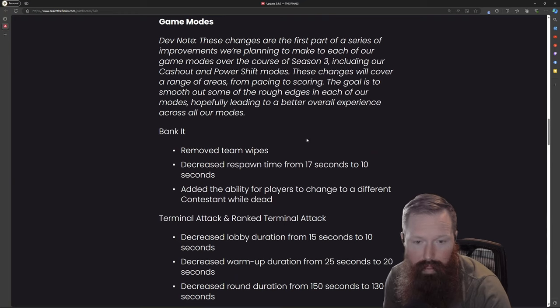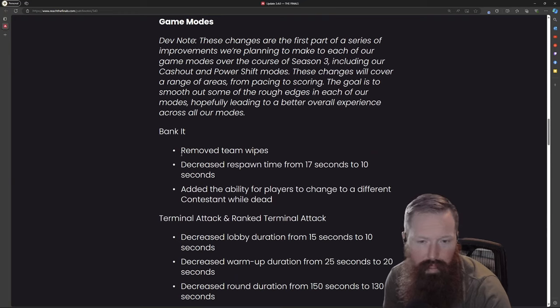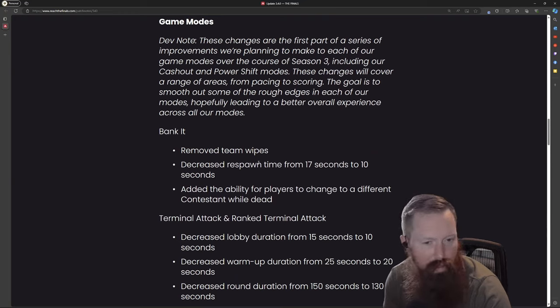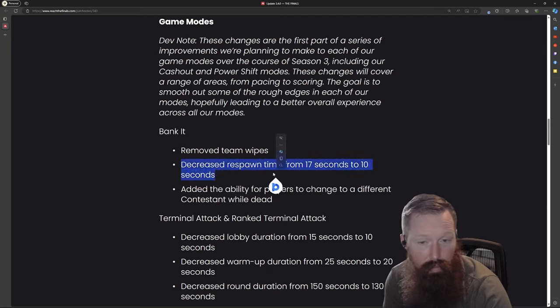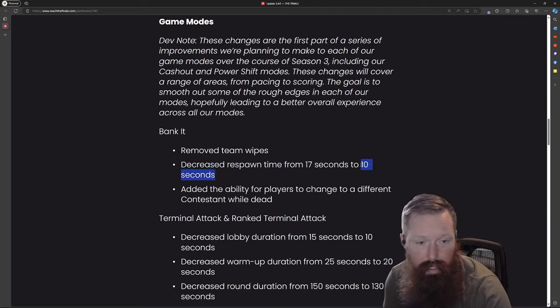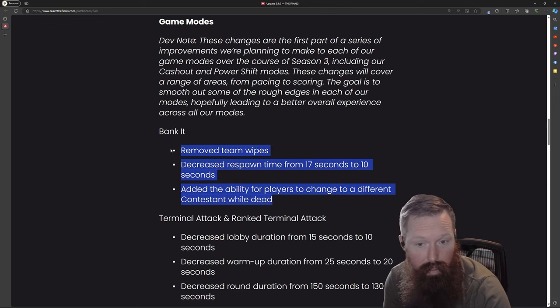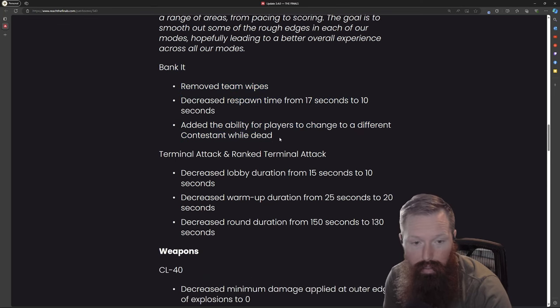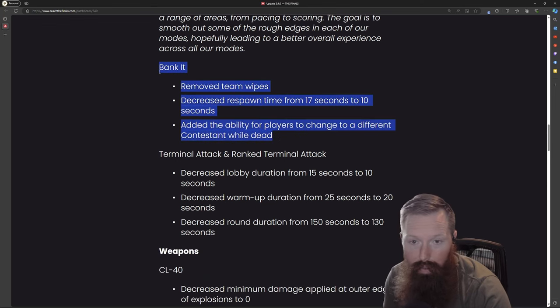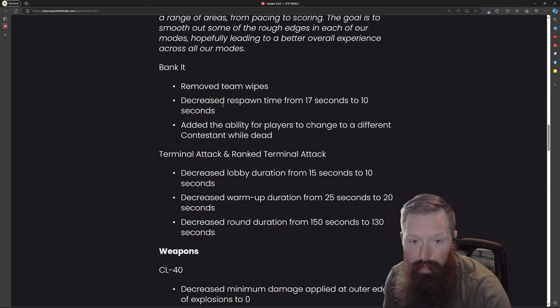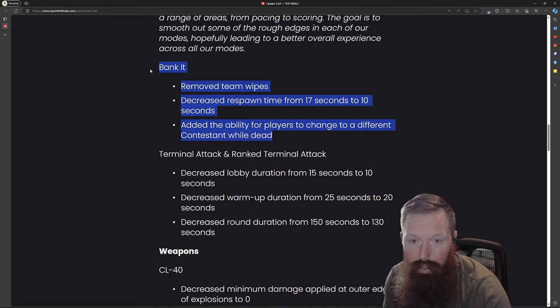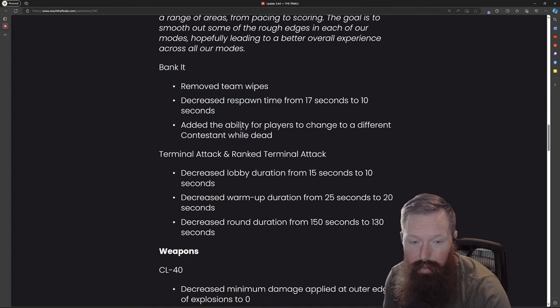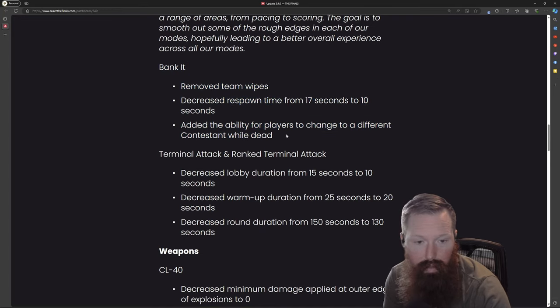Bank-it removed team wipes - interesting, I'm not sure what that means. That's a pretty big decrease. Changed to a different contestant while dead in Bank-it. Usually I think the only game mode that really allows you to switch was like the payload mode, so that's kind of interesting.